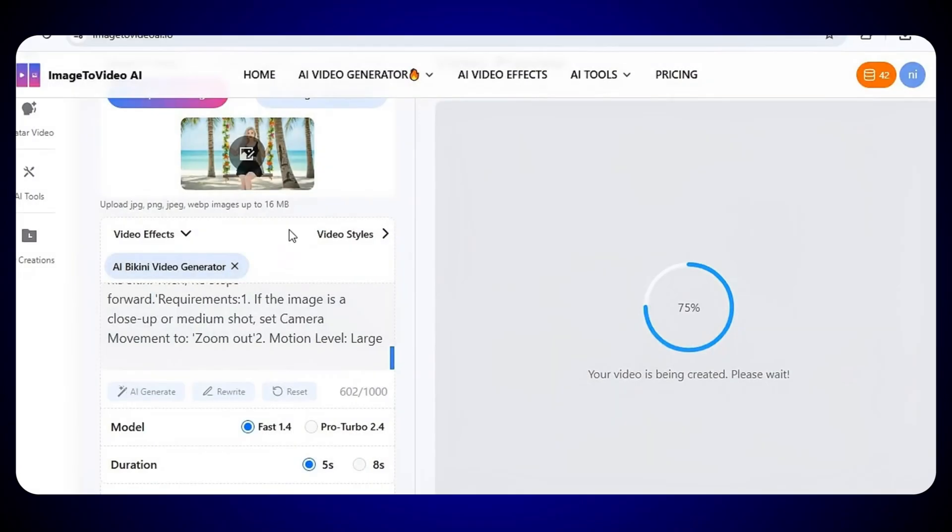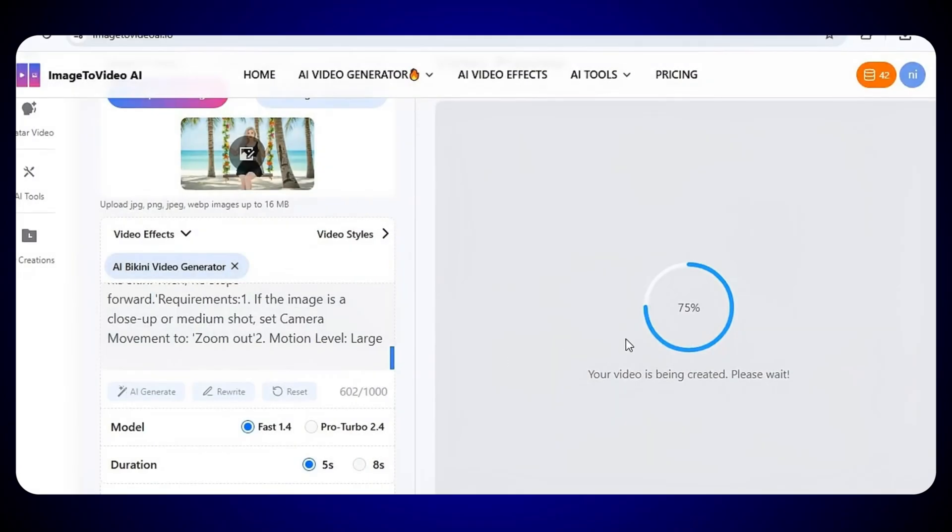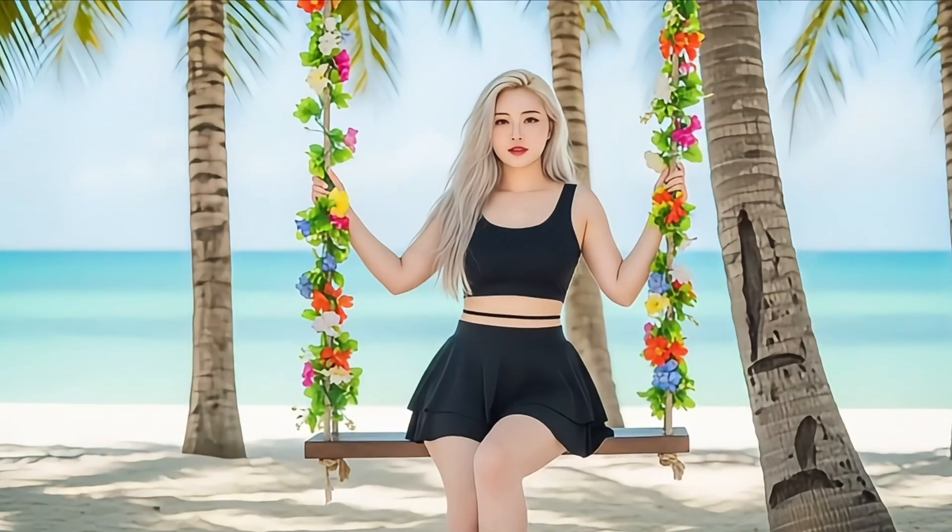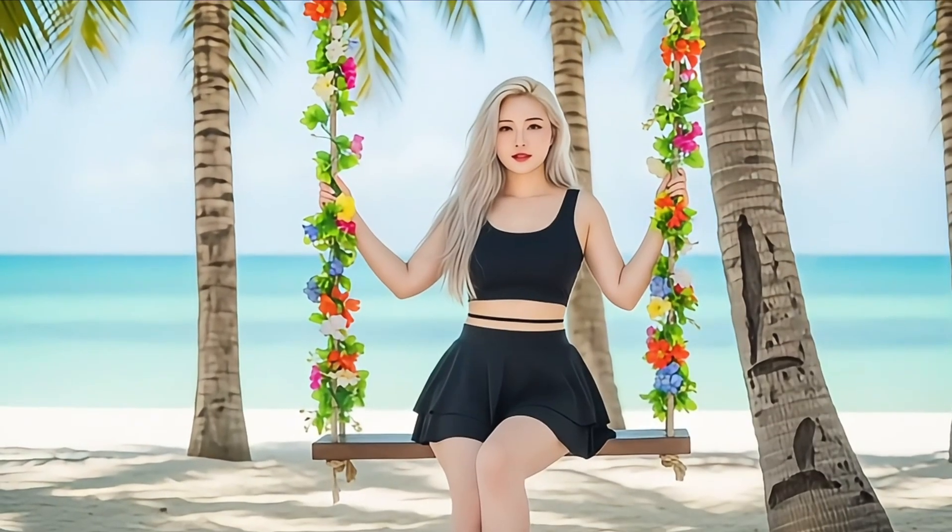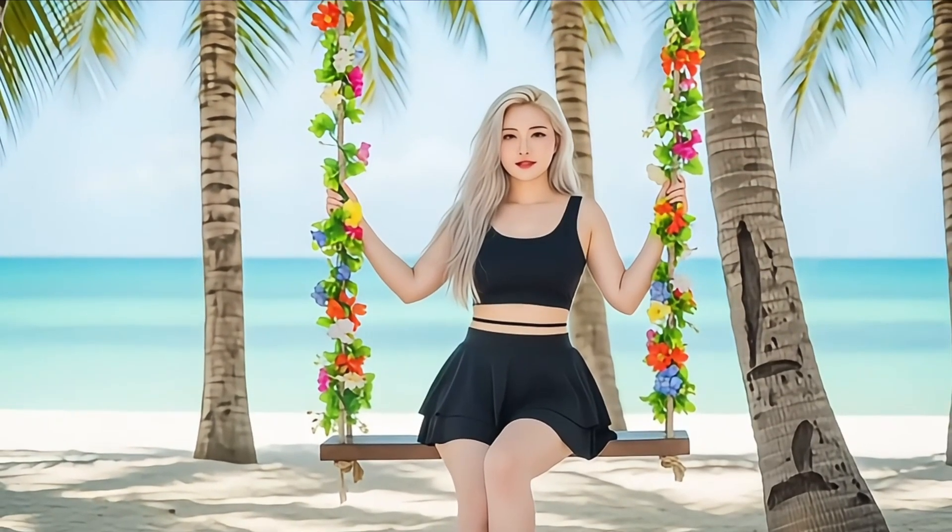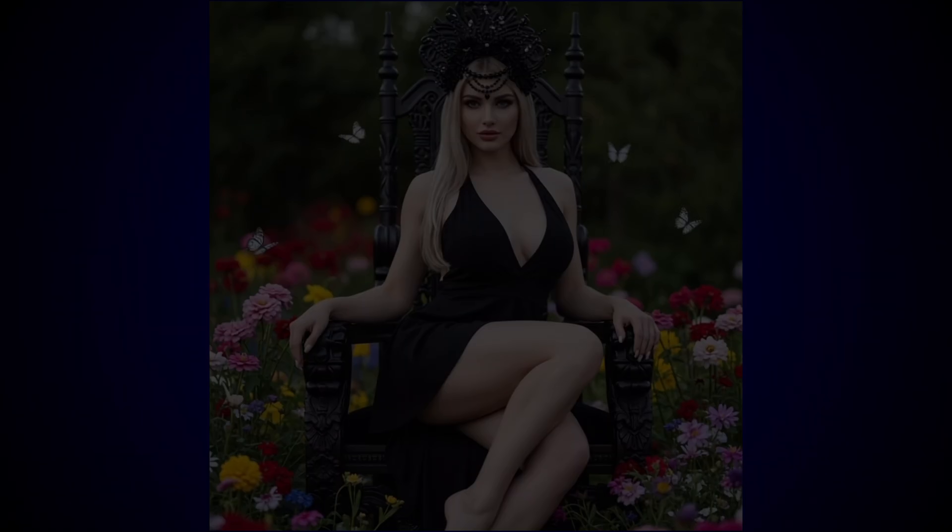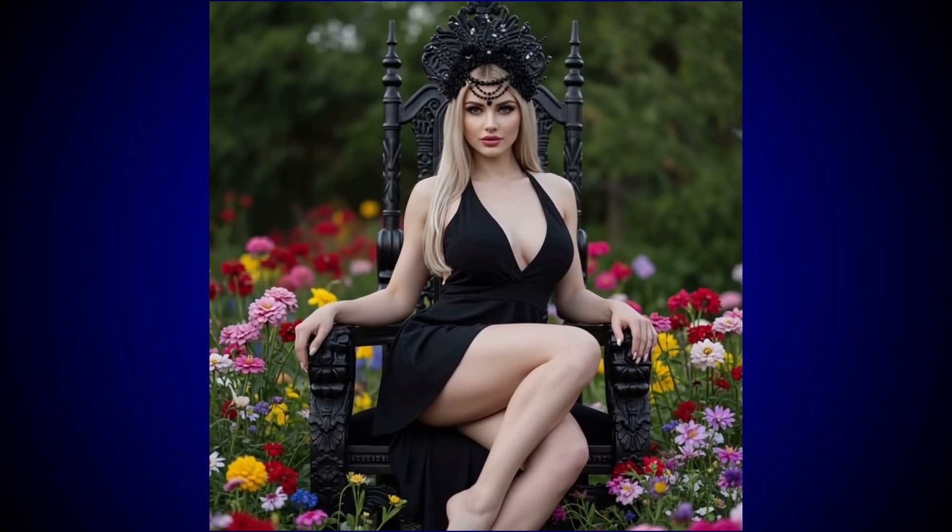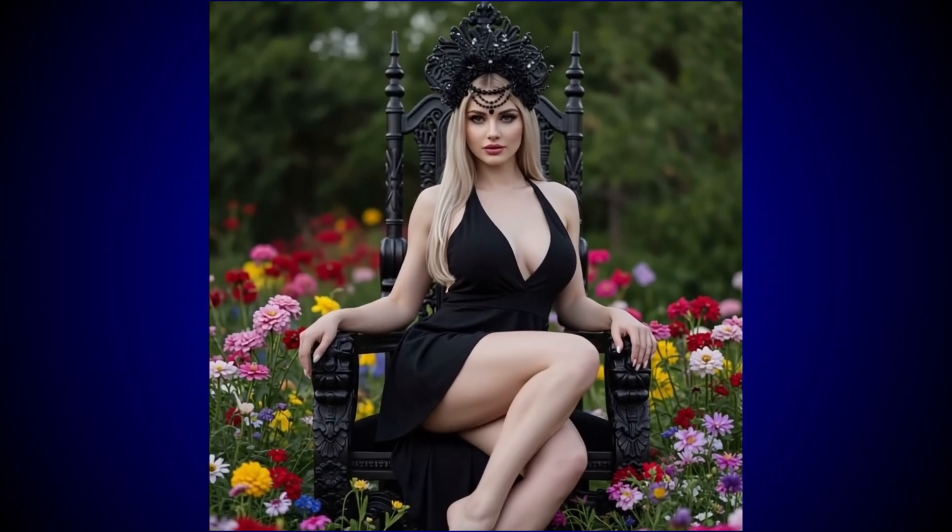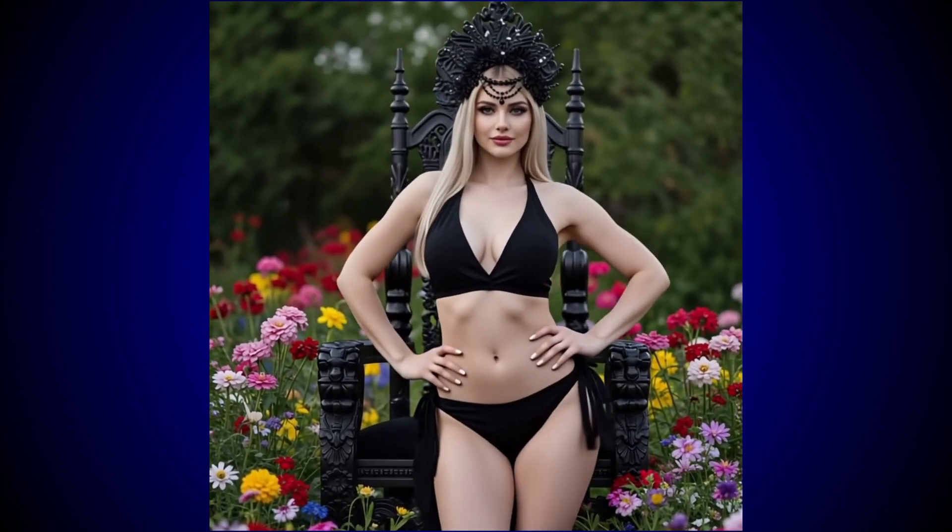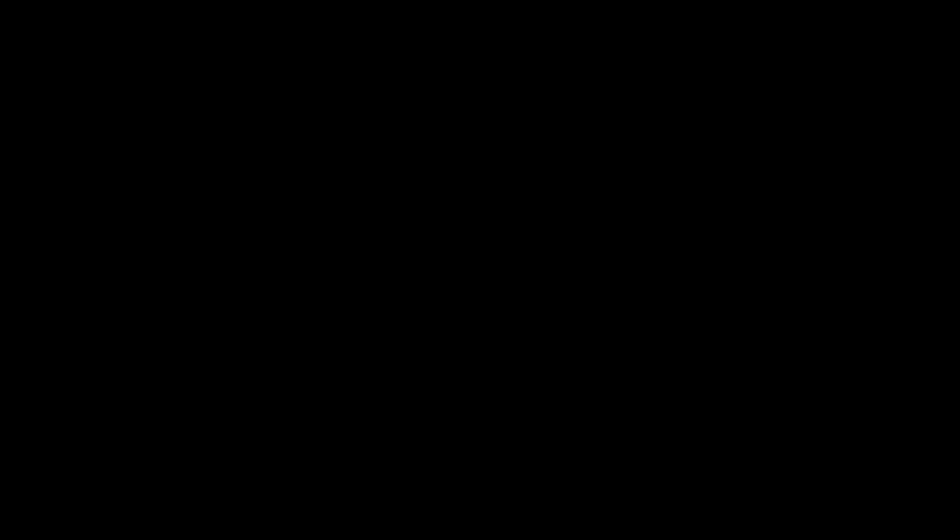Alright guys, so I repeated the same process, and now my second video is also ready. Just look at the result. Again, it's truly mind-blowing. The quality, the motion, and the overall movement looks so aesthetic and realistic. The visuals are clean, smooth, and beautiful. The result is really satisfying.